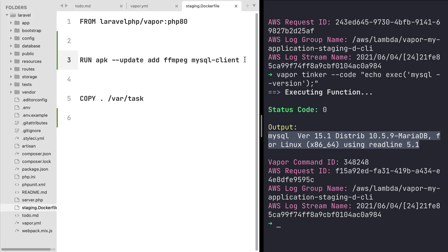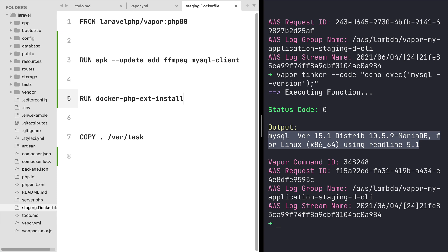And that can be done simply by typing once again the instruction run and then you use this command with the name docker-php-ext-install. And once you type this command you just need to provide the list of extensions you want to install. In this case I want to install the gmp extension, so let's type that and issue again another deployment.